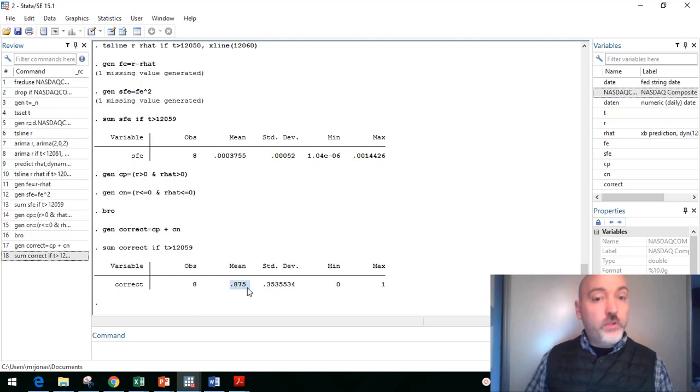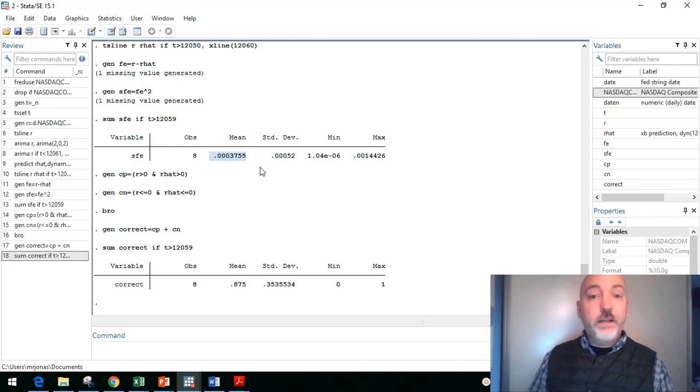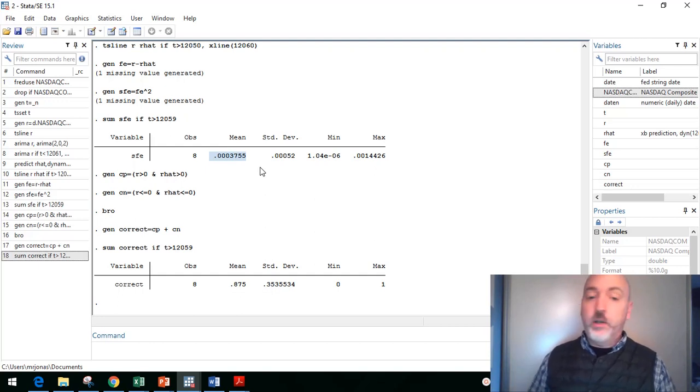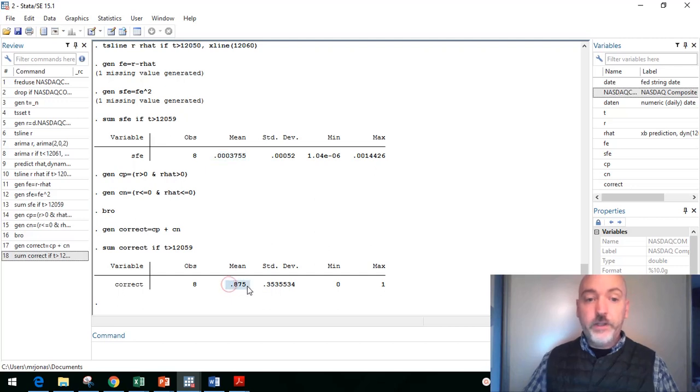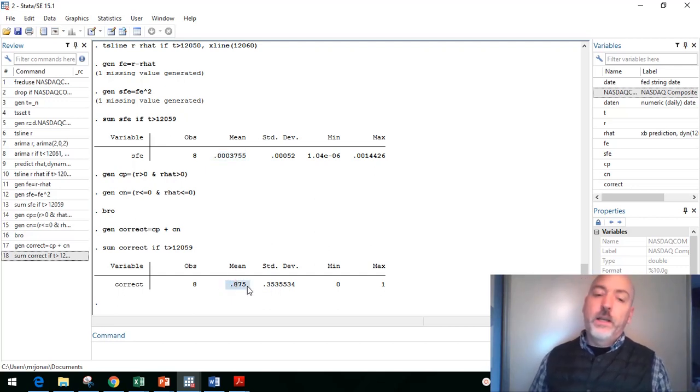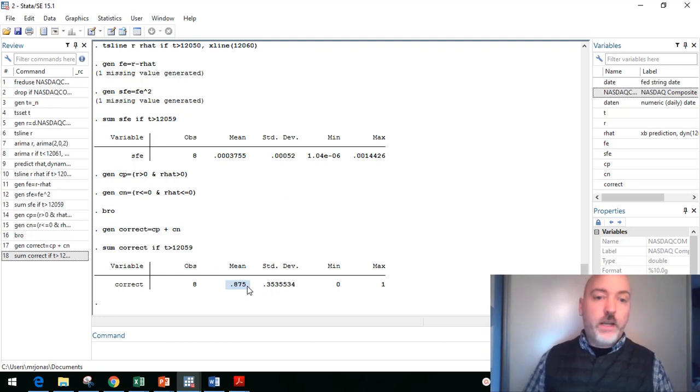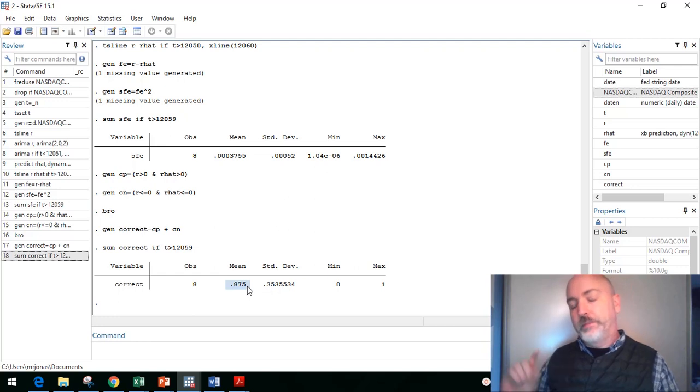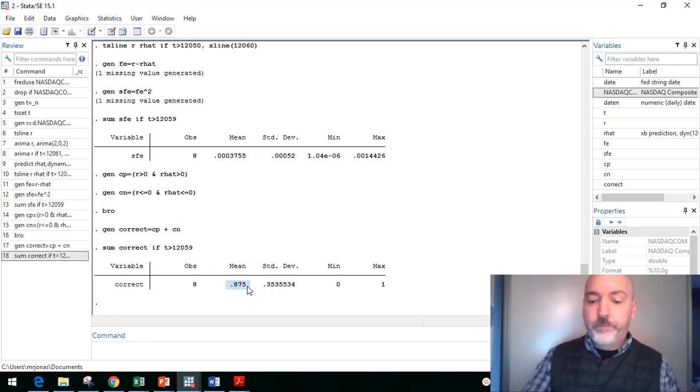So use that in conjunction with our mean square forecast error up here, to get the best possible model. So if you can respecify the model and get a number higher than this, that's going to be an increase in performance. So an easy way to measure, to compare across different models, and also some nice interpretation. So as always, put any questions you have in the comments, and I will see you next time.